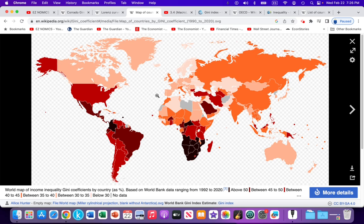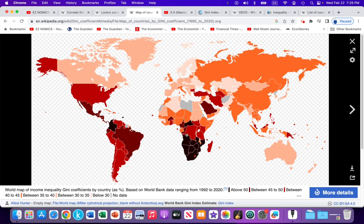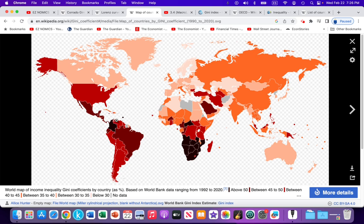Here we can see that when we're looking at the distribution of income, these nations in the southern portion of the African continent have very poor income distribution. That income is very unequally distributed. In South America, we see that that's also a problem, particularly in Brazil and other South American countries. It's also a problem in the United States.